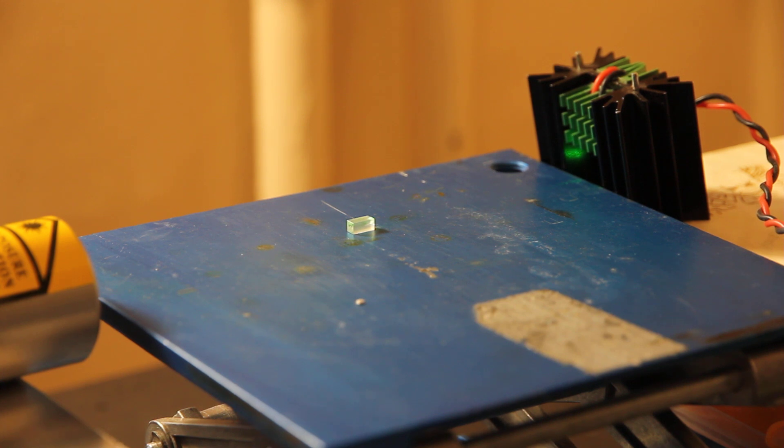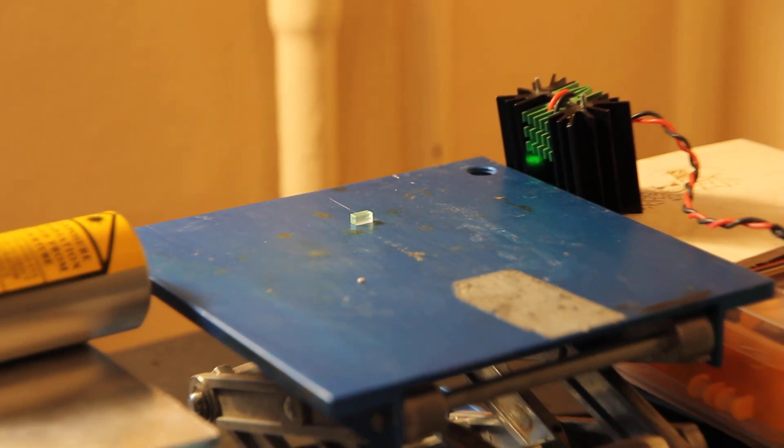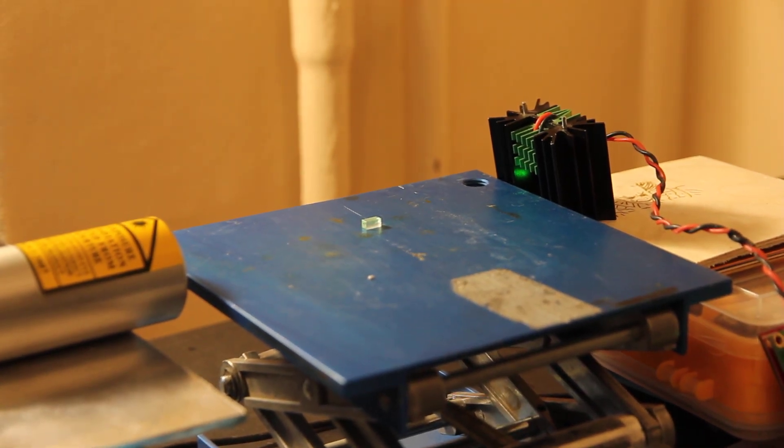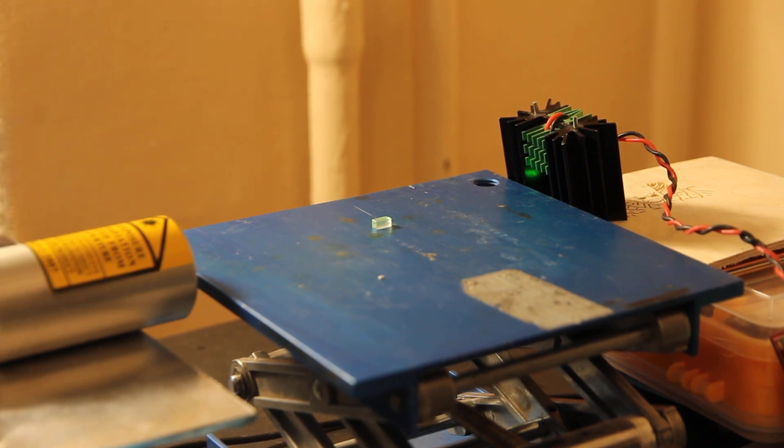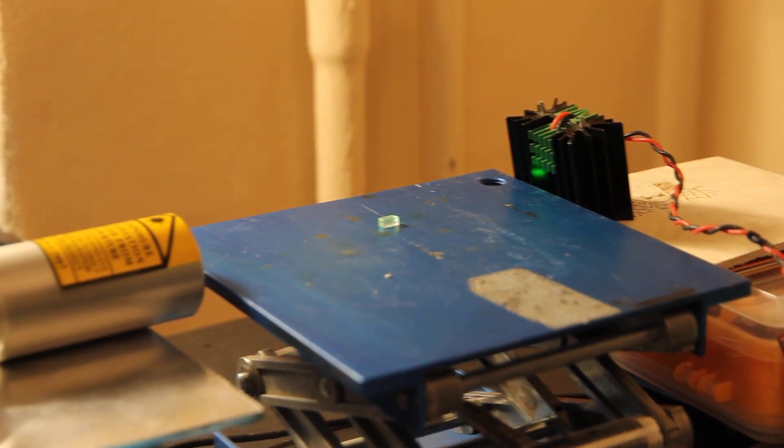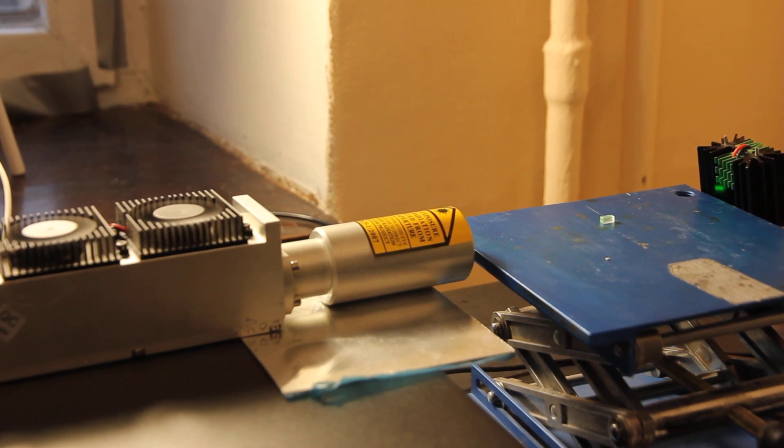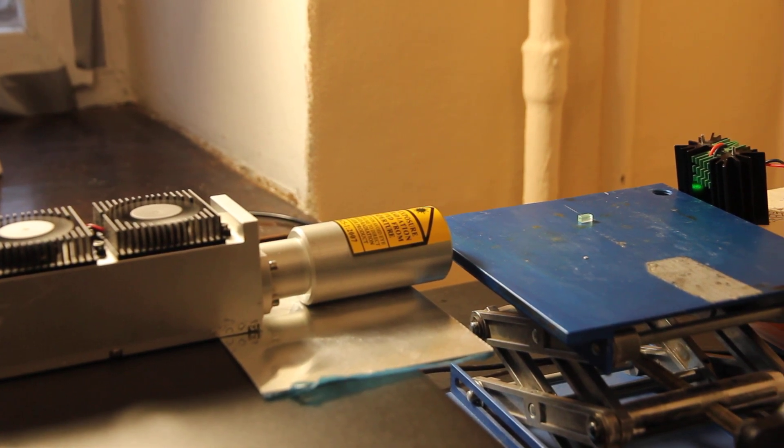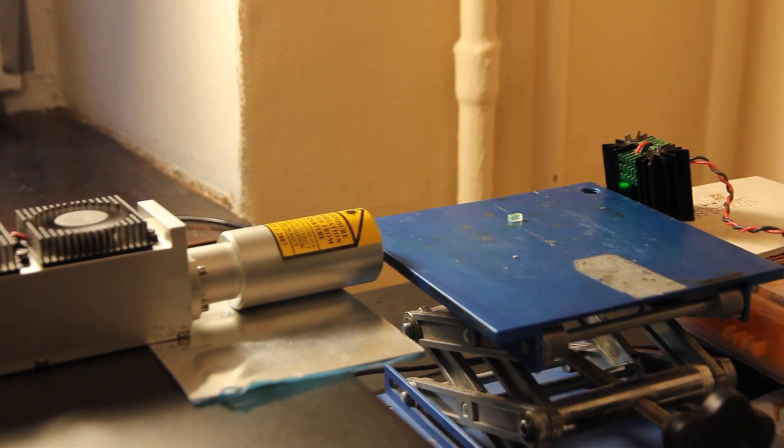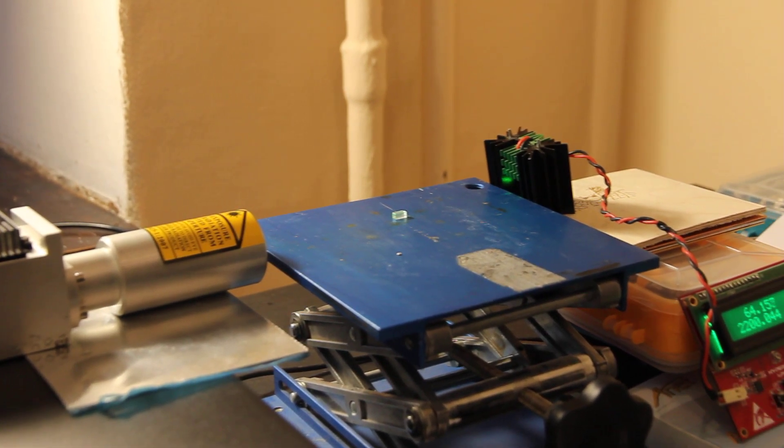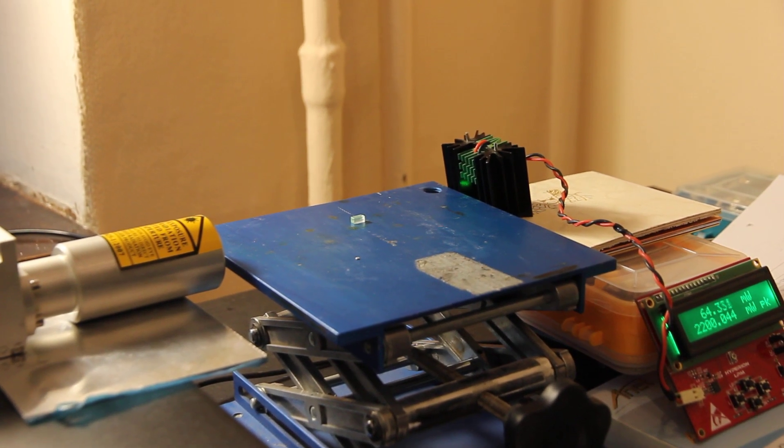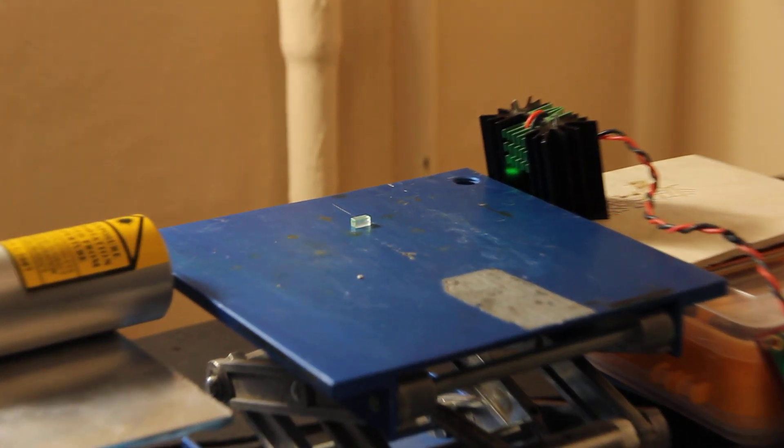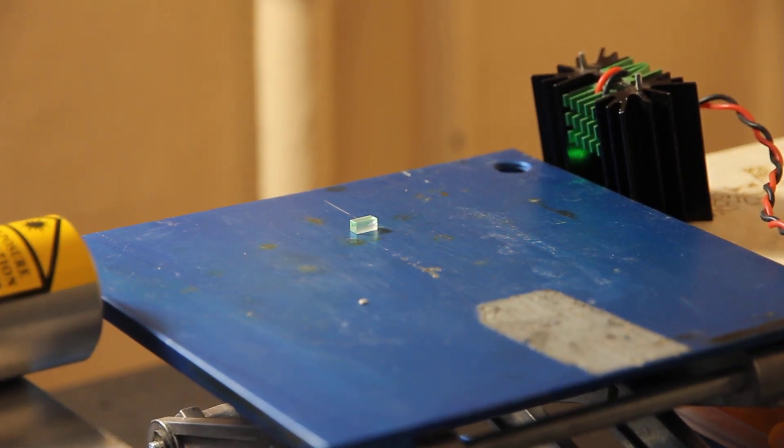As you can see here we have a crystal called BBO crystal. This crystal is used for second harmonic generation. We have our infrared laser module with a wavelength of 1064 nanometers, it's neodymium YAG, and we have a crystal that actually generates 532 nanometer green light.